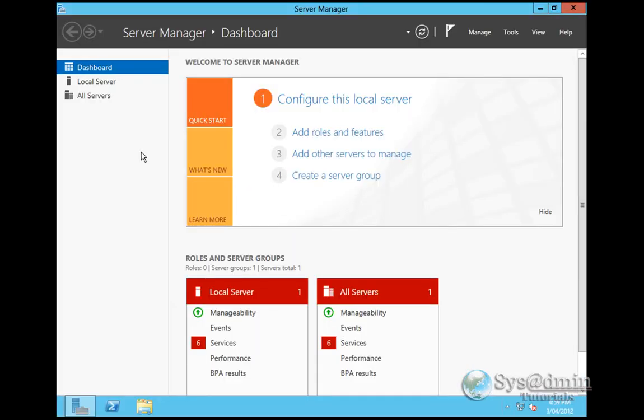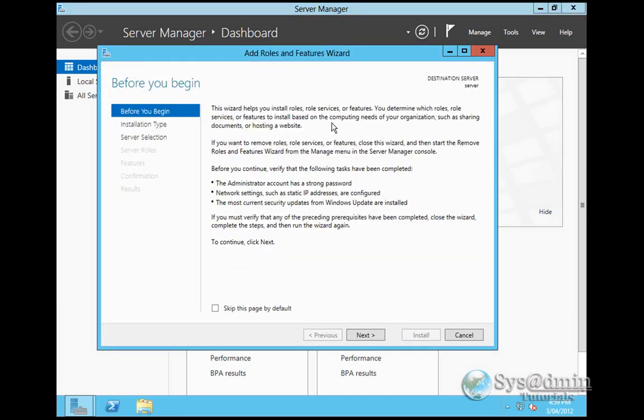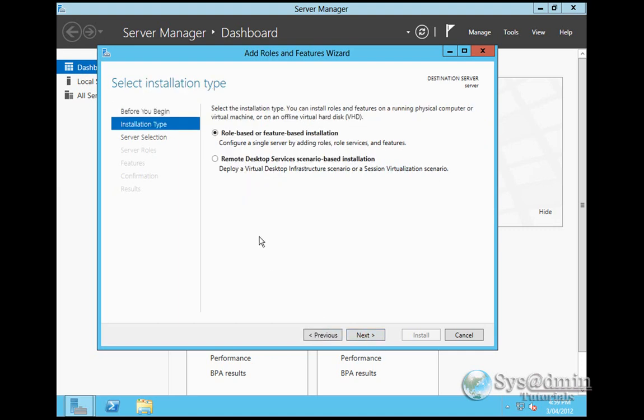What I want to do here is make this server a domain controller. So I'm going to add the role. I'll click Next. We've got two options here: role-based or feature-based installation, which is similar to Windows 2008, just in a different GUI. And we've also got remote desktop services scenario-based. However, we're going to install the Active Directory role. I'll have role-based selected and click Next.